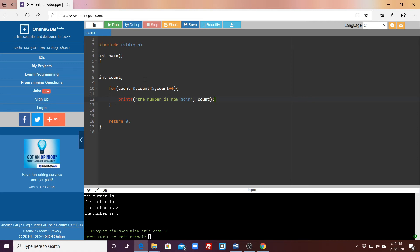Then it will go again. On the second increment, count will be one. When it runs, it will say: is count less than five? One is less than five, so that statement is true again, so it will print out one, then it will increment, then it will keep going until